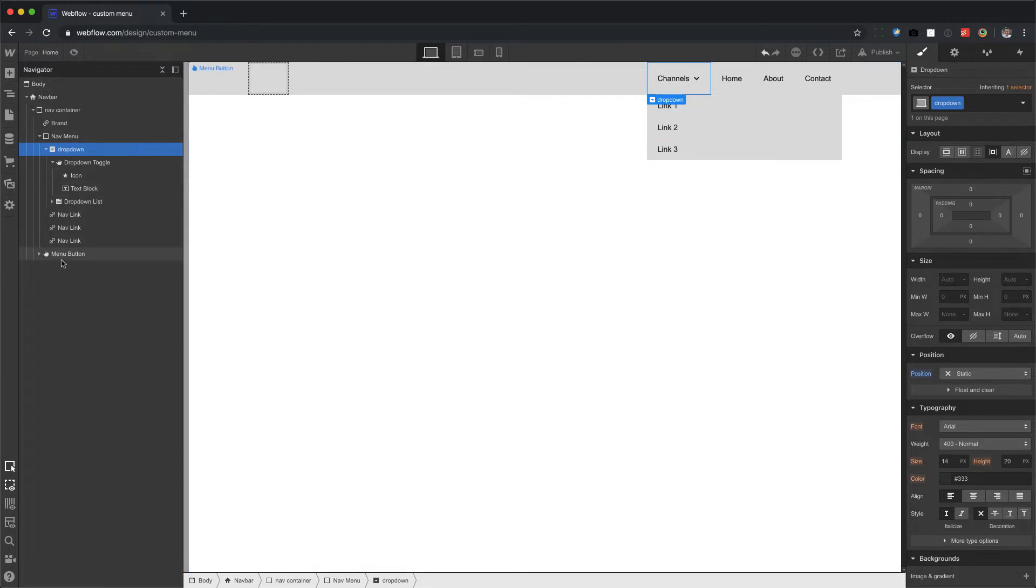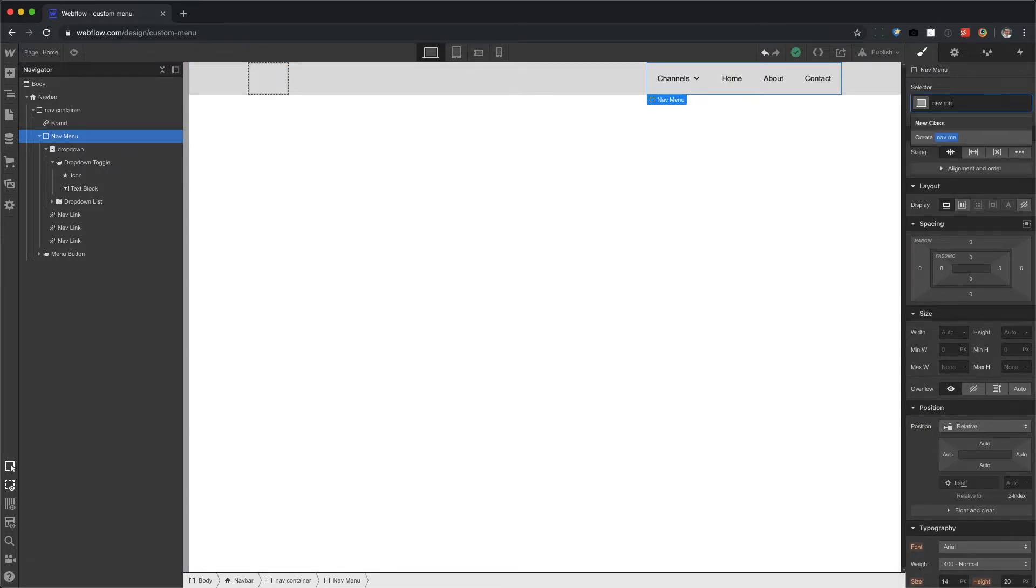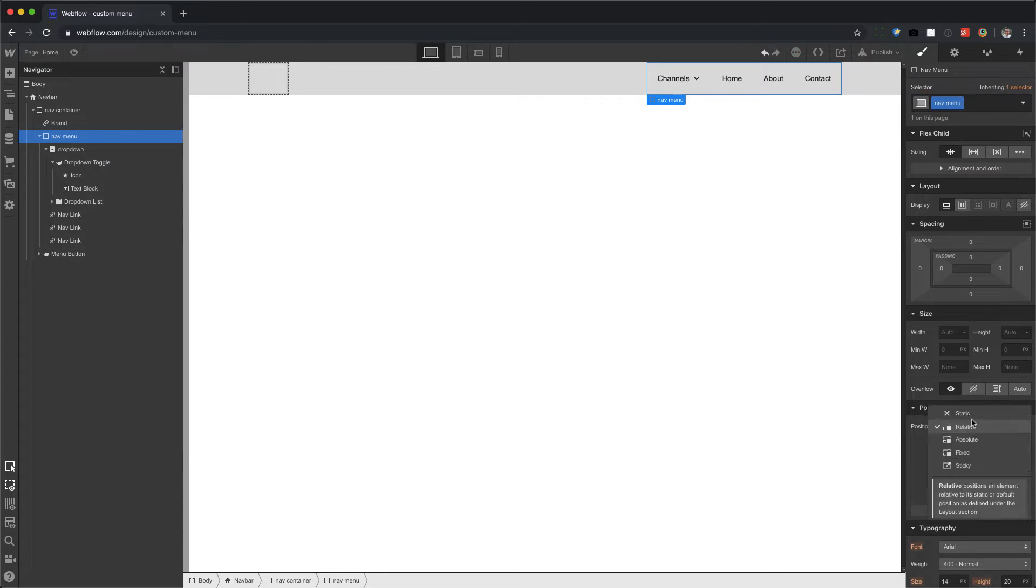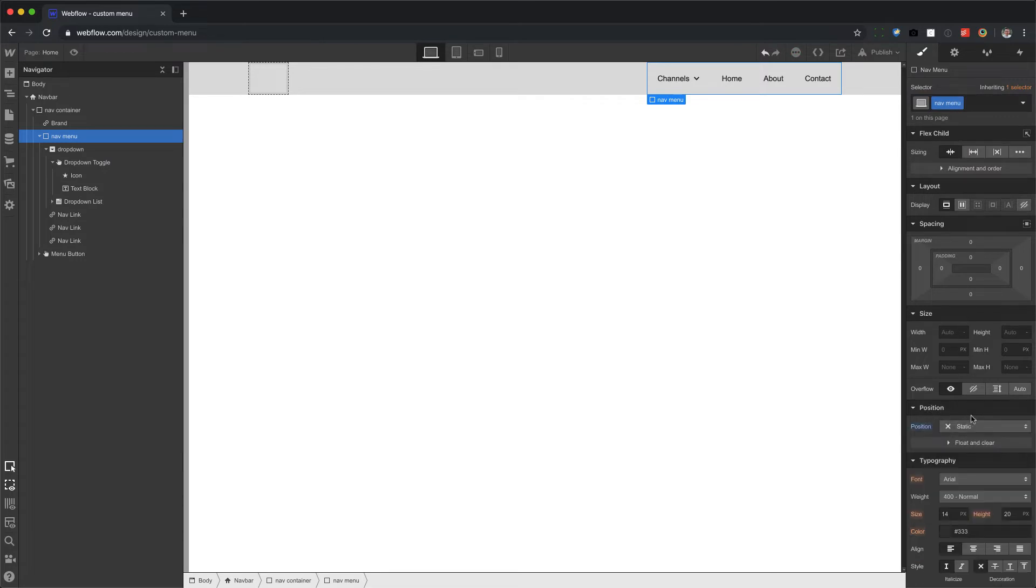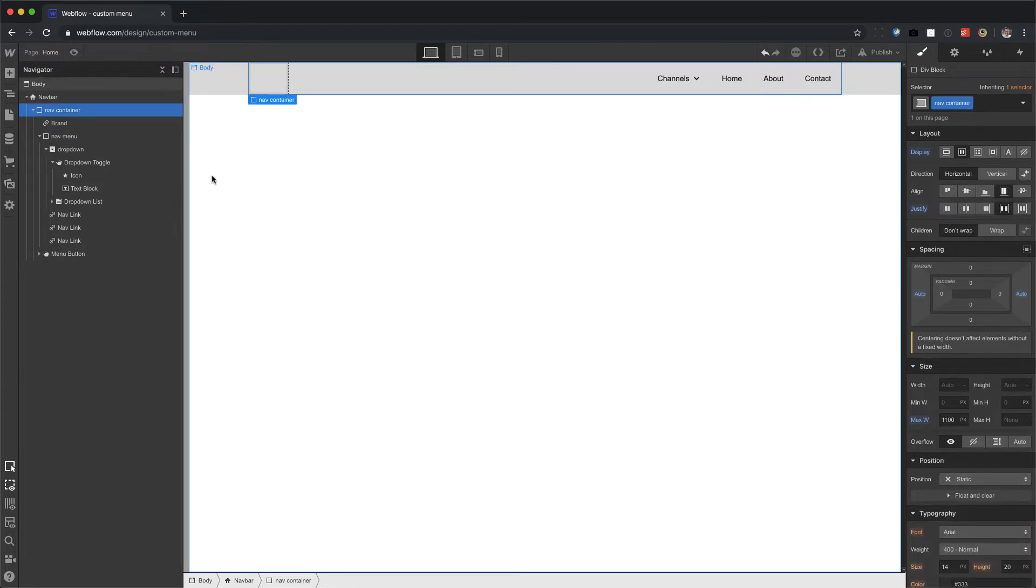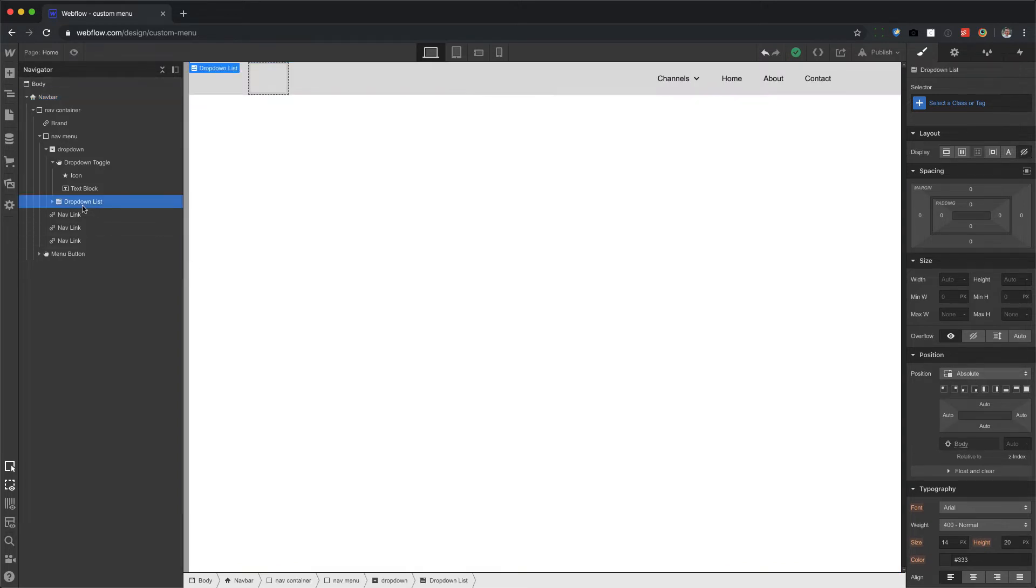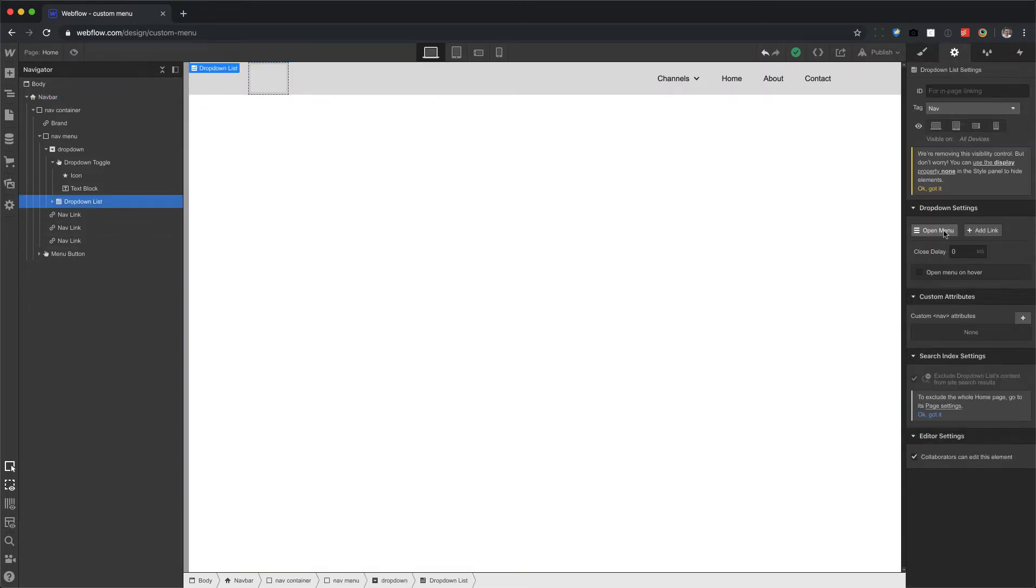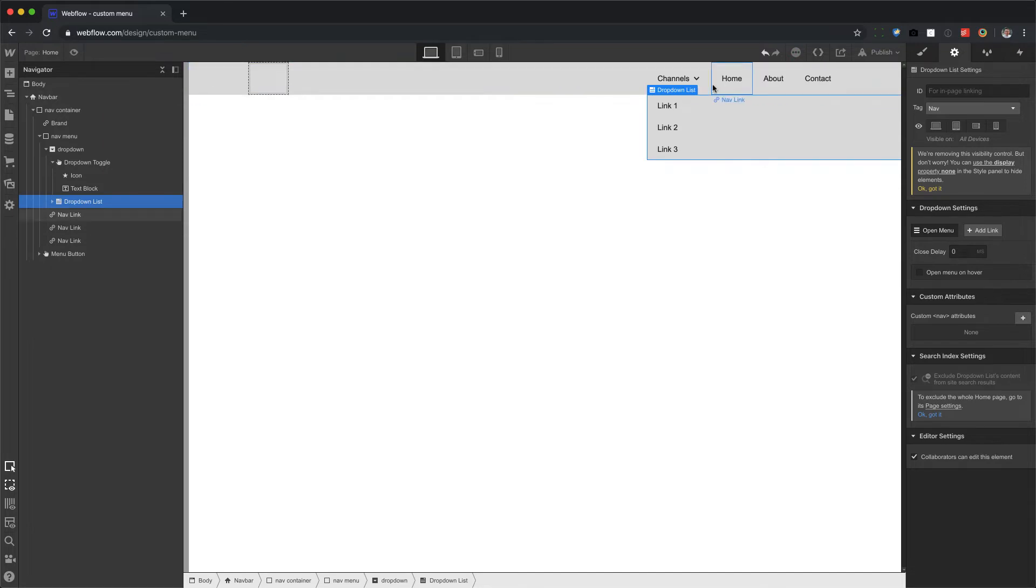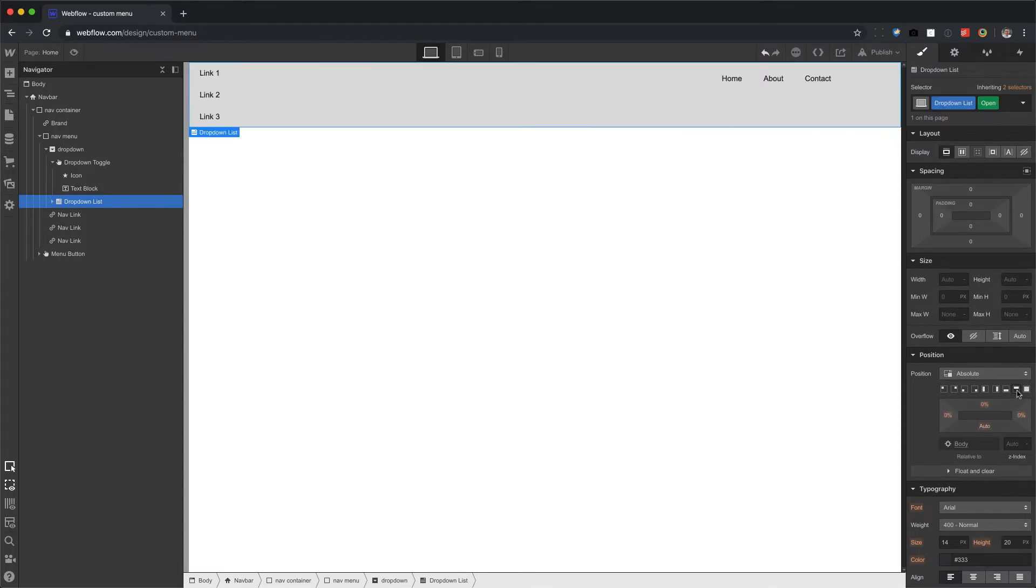So we're going to give this the class name of dropdown and we remove the relative and set it to static. See, now we see something happening. Now we need to do the same thing with the nav menu. I'm going to click on nav menu and notice how it has position relative. So let's give it a class name and set this to static. And let's check nav container. It's set to static. Good. Nav bar is set to relative. That's fine. We'll leave it like that.